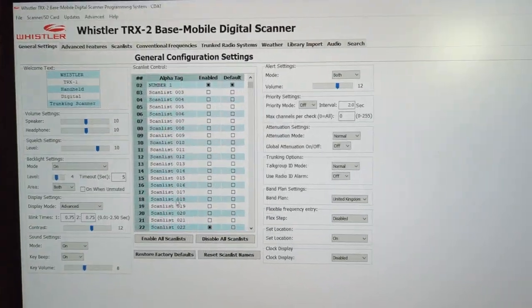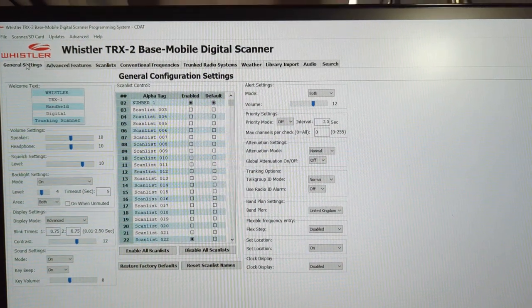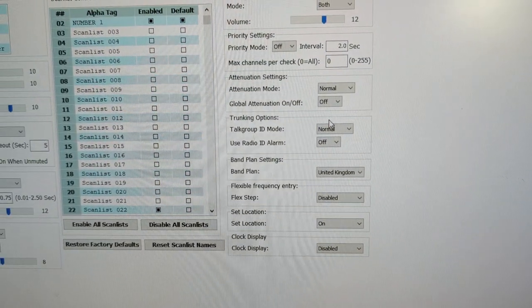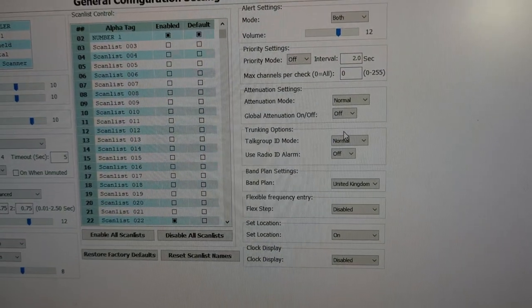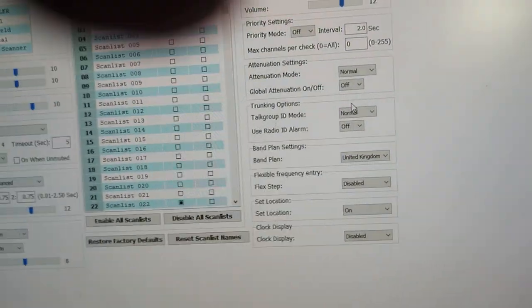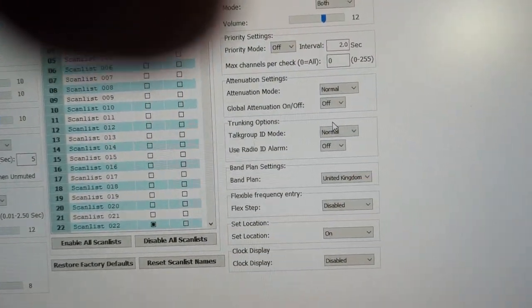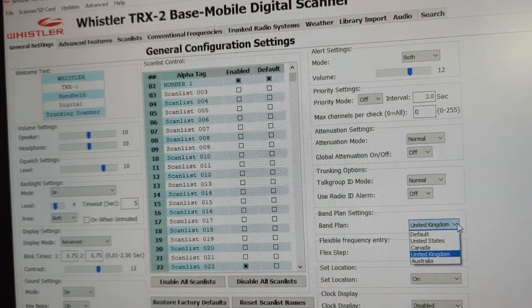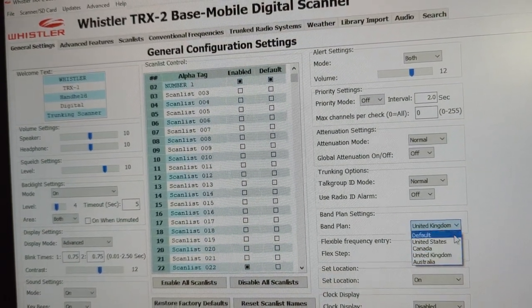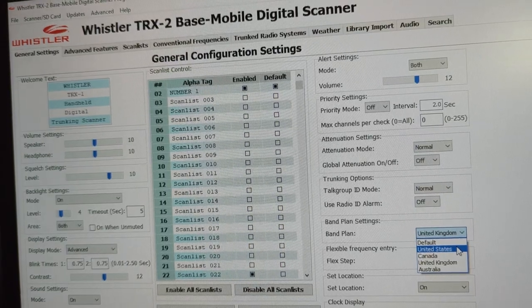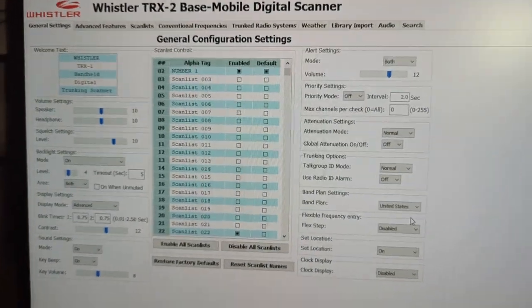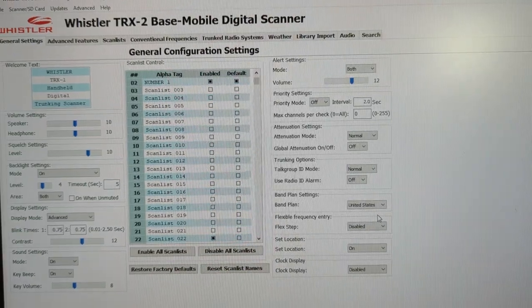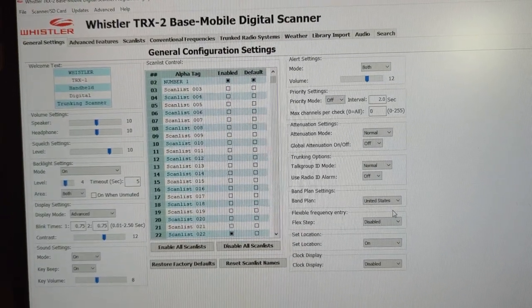On your PC on the General Settings page, look on the right — it says 'Band Plan: United Kingdom.' You need to select United States to get the location menu to appear. That may not be 100% correct, so correct me if I'm wrong, but that's what I would do to make sure. Thanks for watching my channel. 73, all the best.